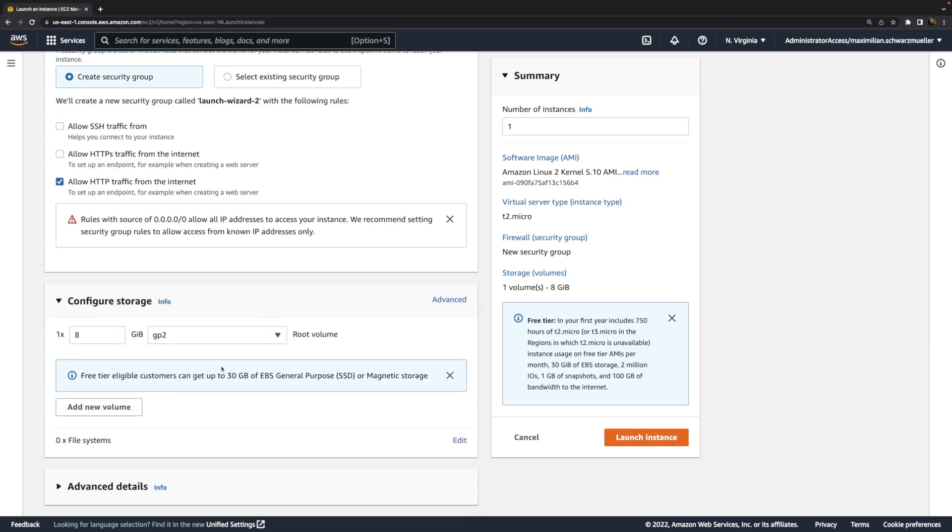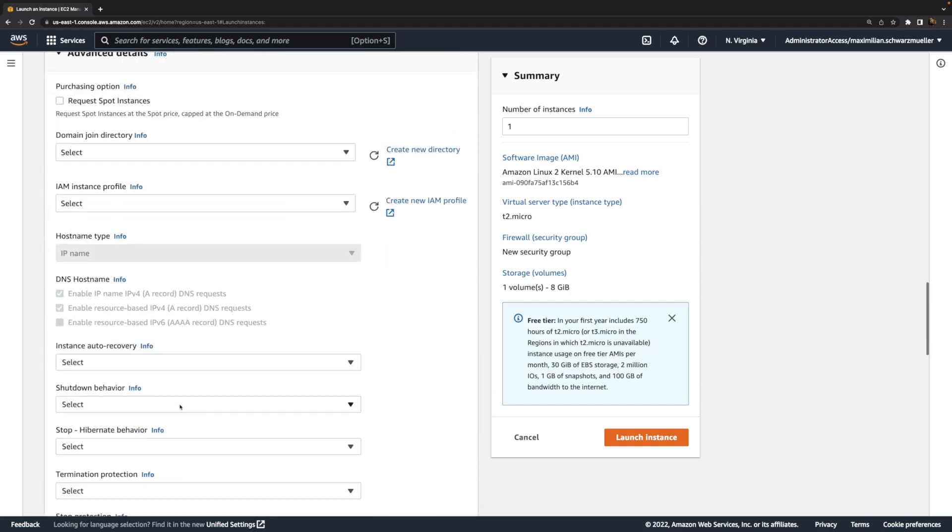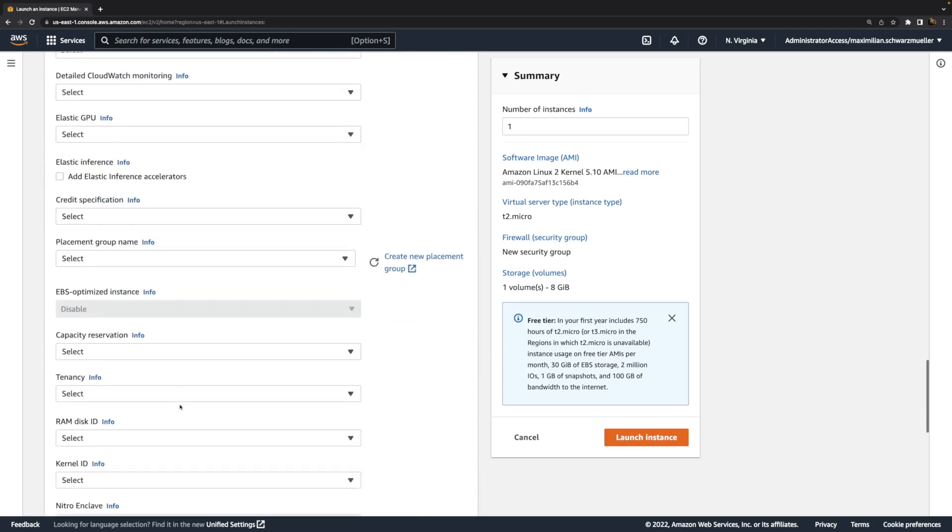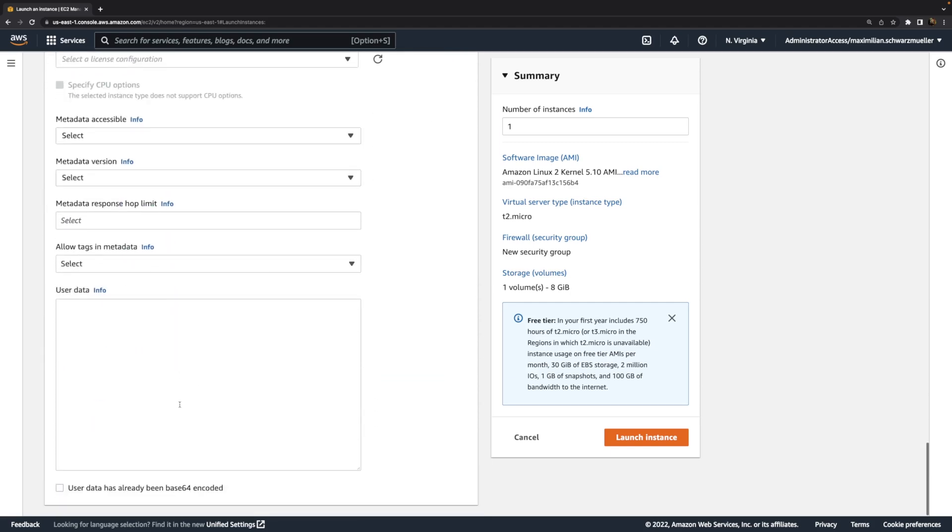Now we keep the storage defaults, but this time we're also going to dive into these advanced details here. And to be precise, I want to dive into this user data setting here, because that is the part that will help us with automating that instance configuration and the installation of the web server. It will help us with downloading the code and all these things.